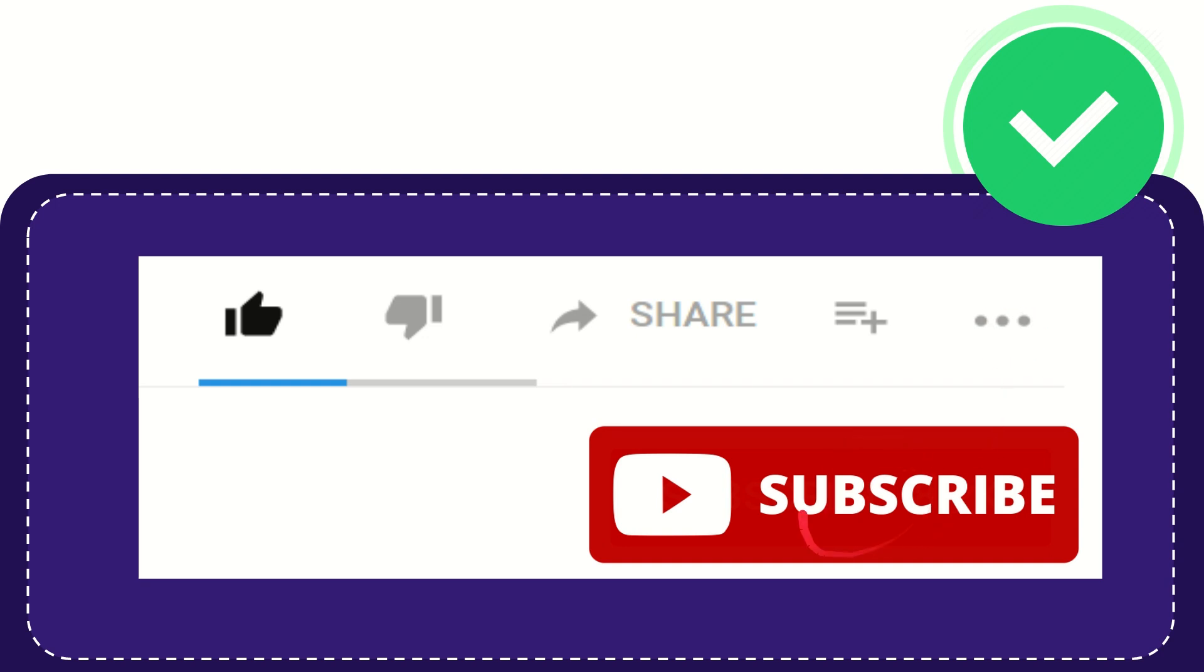And yeah don't forget to subscribe I think that's all of it thank you so much for watching this video and see you again in another video bye bye see you again.